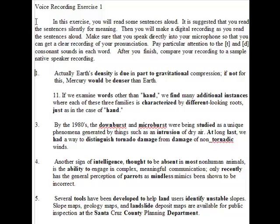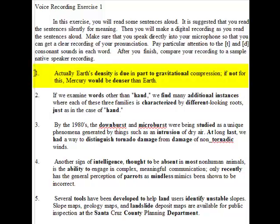Now, listen to me read the five sentences. One: Actually, Earth's density is due in part to gravitational compression. If not for this, Mercury would be denser than Earth.